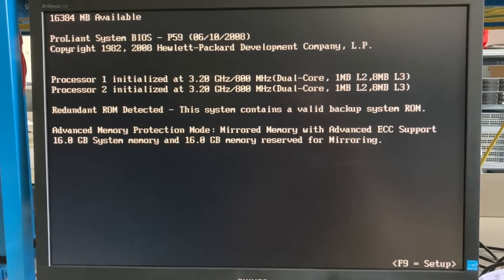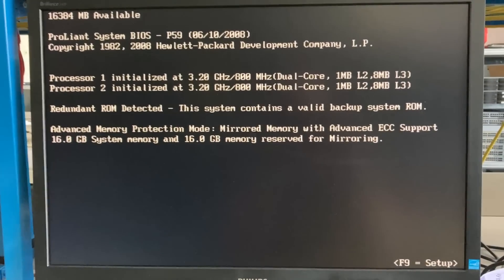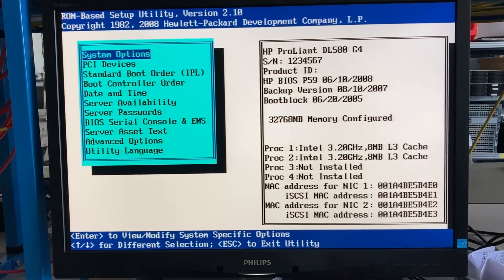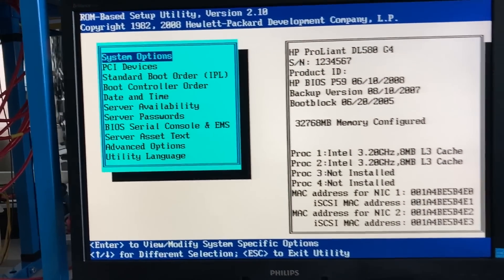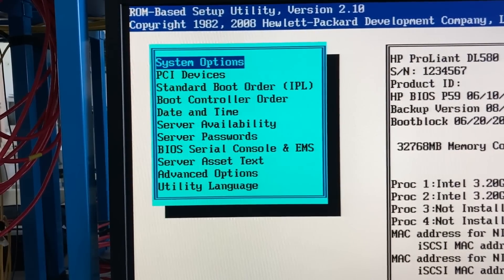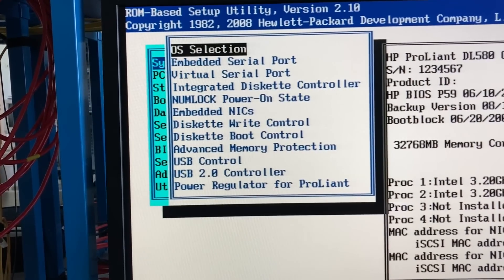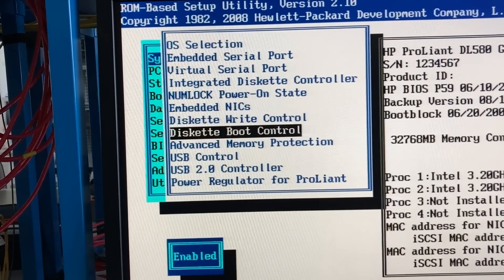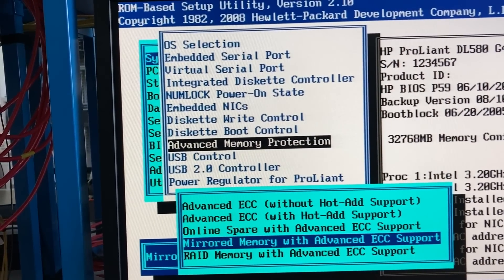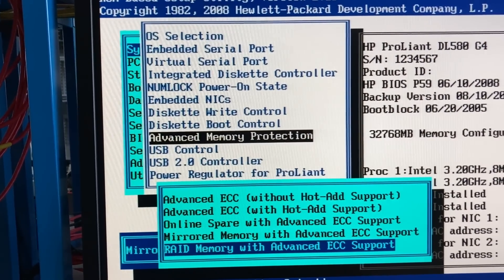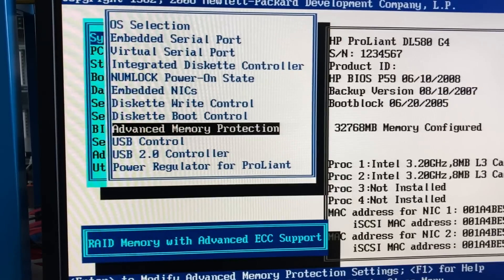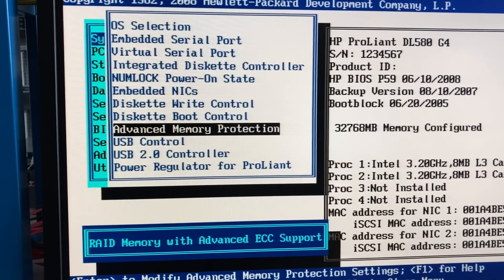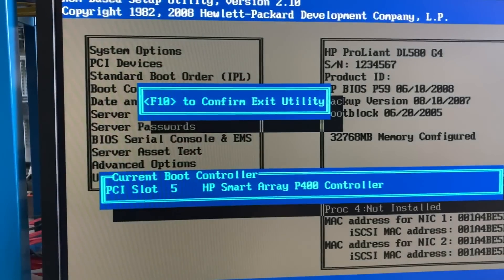As you can read on the screen, we have at the moment mirrored memory, so it has 32 gigabytes and we are using only 16 because two of the modules mirror the data to two of the other modules. I just want to change that to RAID because, well, who has memory RAID in his computer? I do with this one, it's possible. So I select RAID memory in the advanced memory protection settings, store that, and reboot the server.